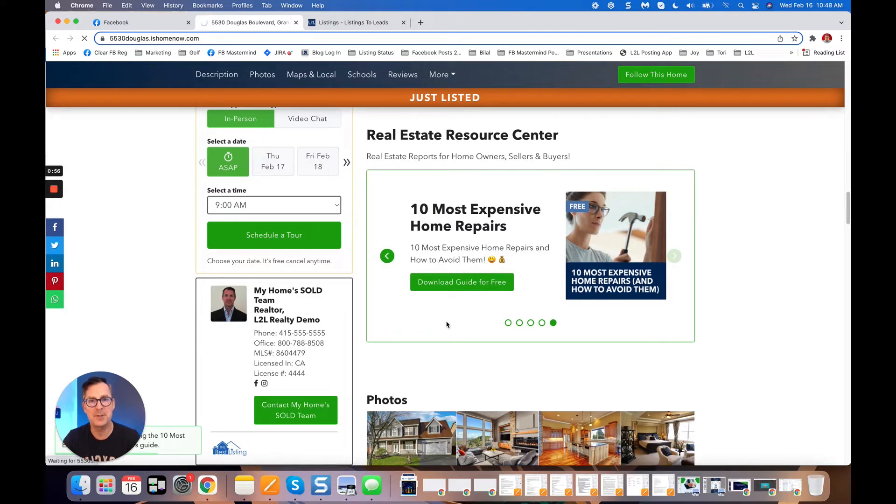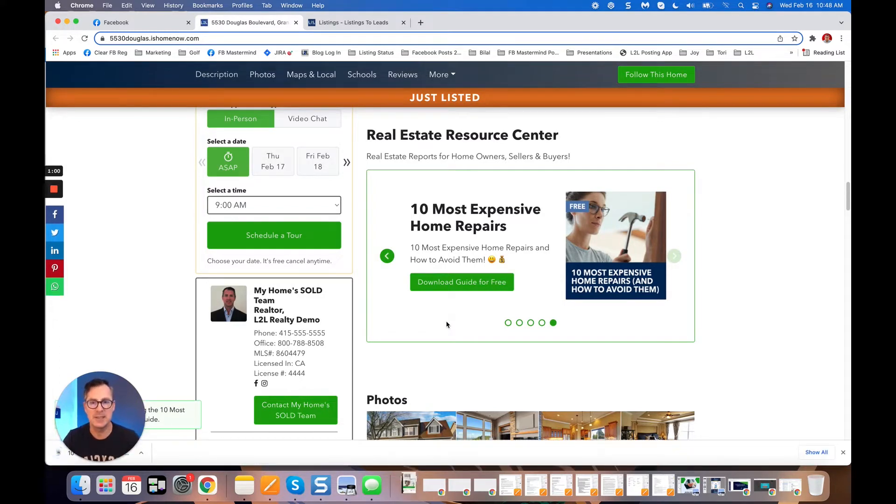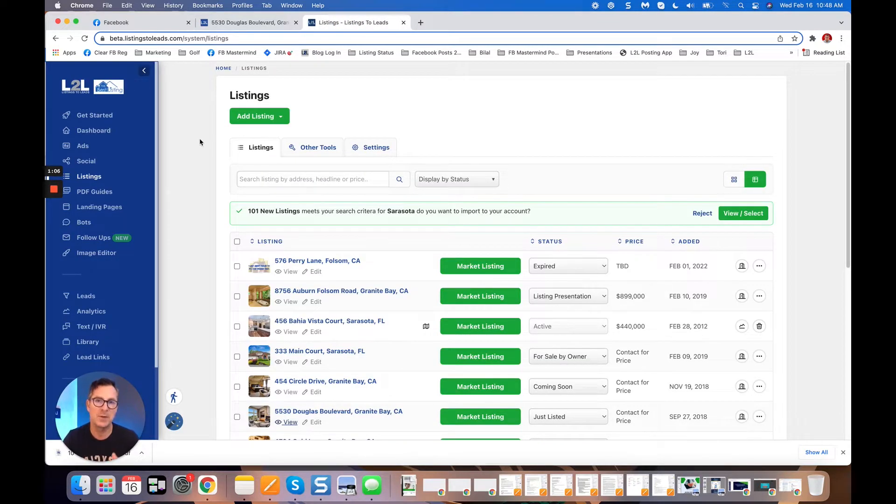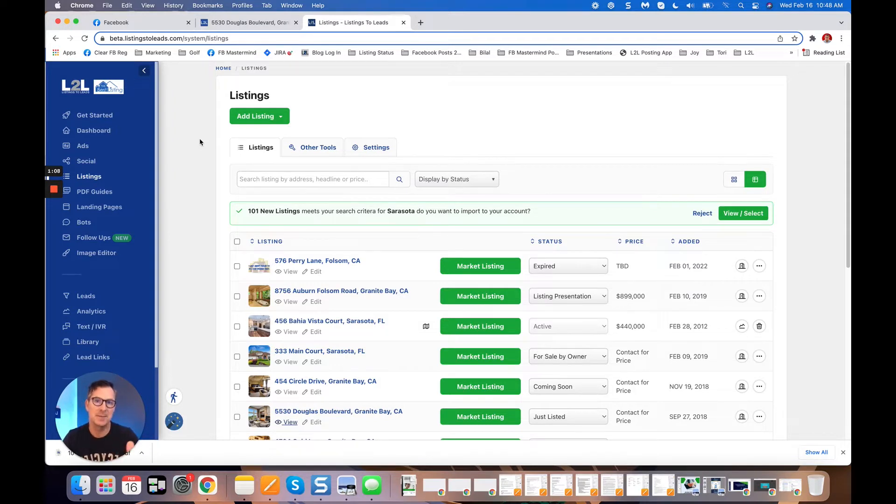There's a lot of opportunity to generate both buyer leads and seller leads with all of these ads that you're doing with Listings to Leads. I'm going to show you two different ways to do these ads from Listings to Leads. One is where you're going to do it yourself in about five seconds, and the other one is where it's fully automated from the MLS.